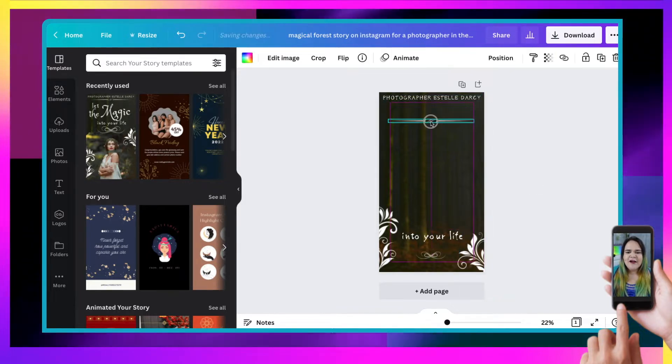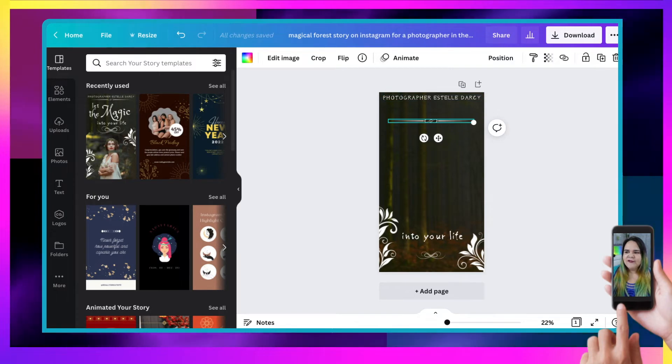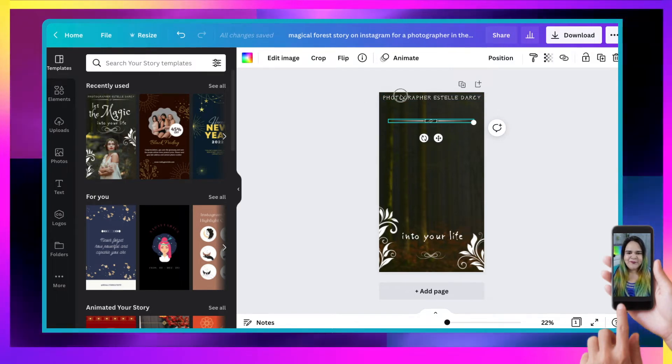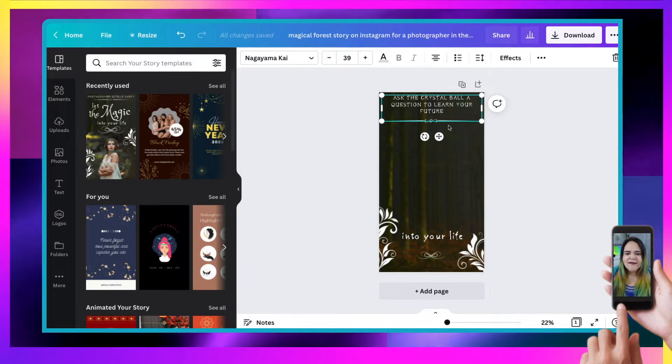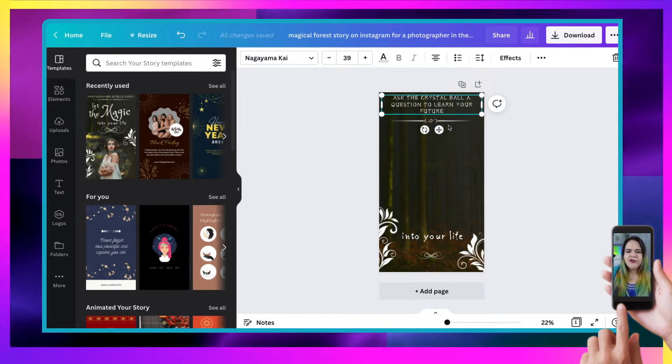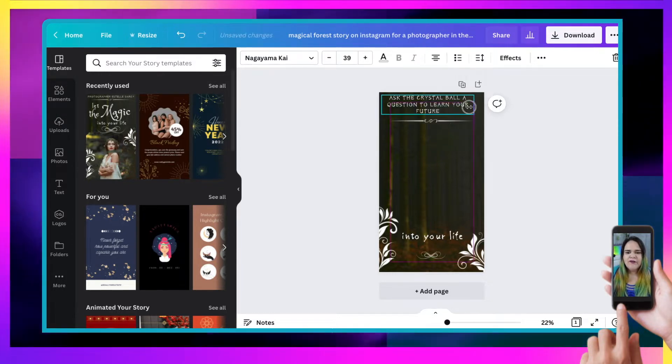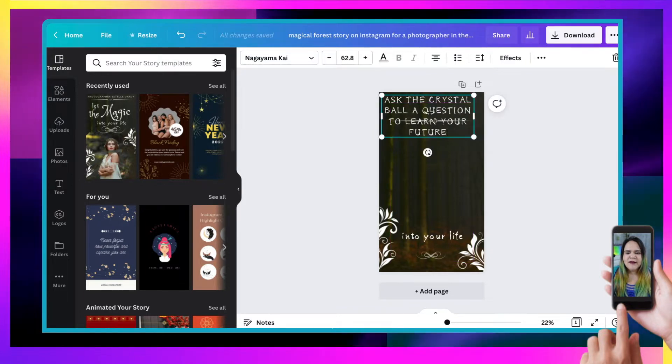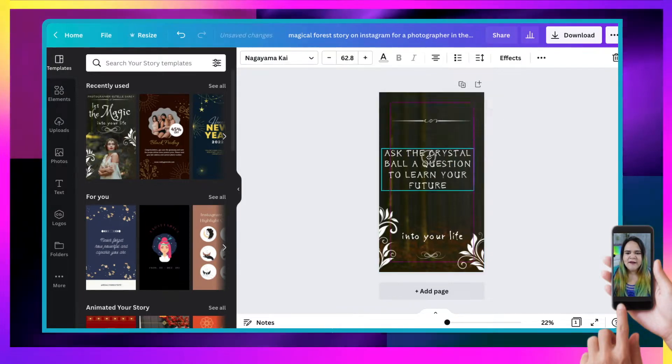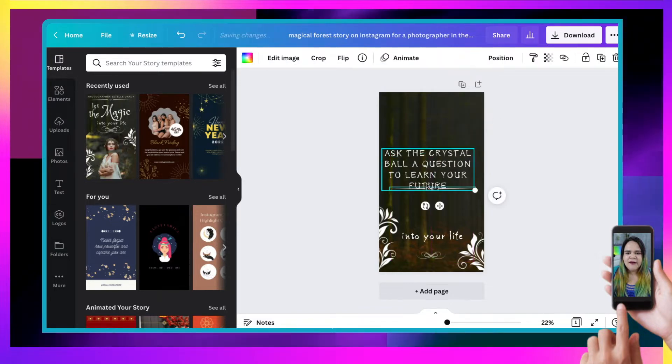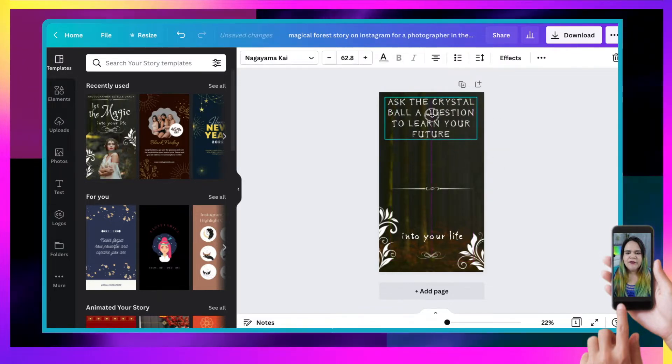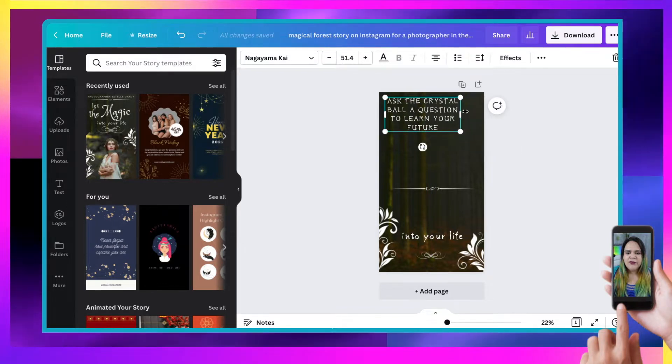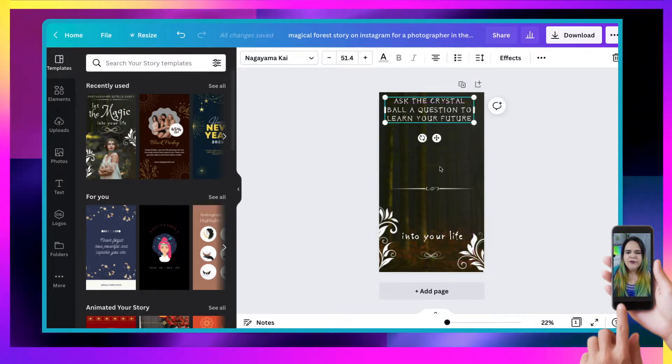Then what I'm going to do is type in what I want it to say, which is ask the crystal ball a question to learn your future. So now we've got that in, I'm going to resize it and actually grab this little guy and pop it there to learn your future. Beautiful.